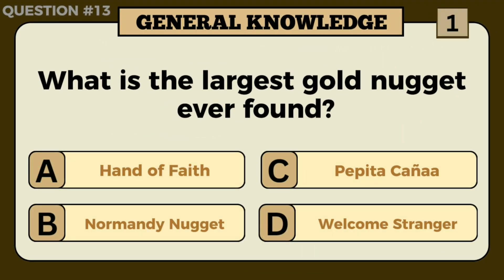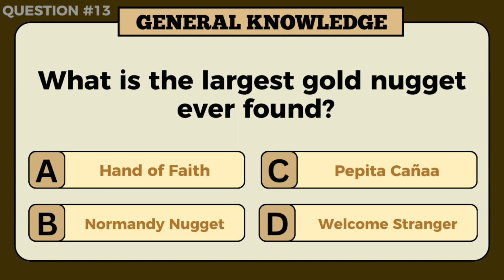What is the largest gold nugget ever found? Answer: D — Welcome Stranger.